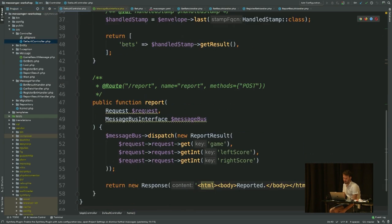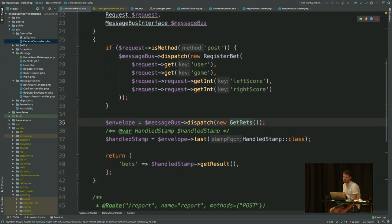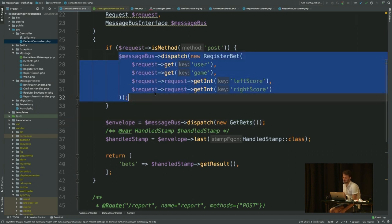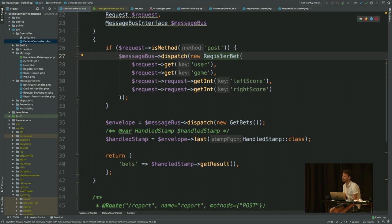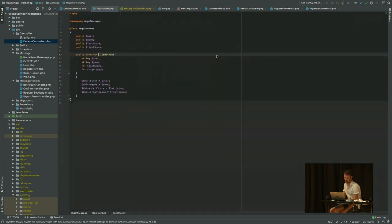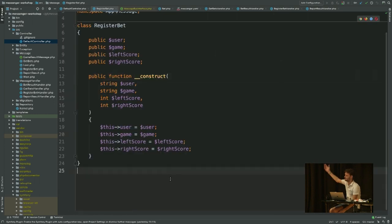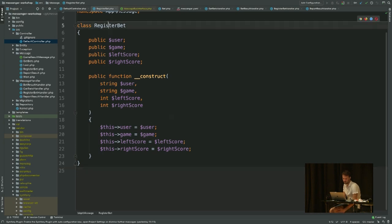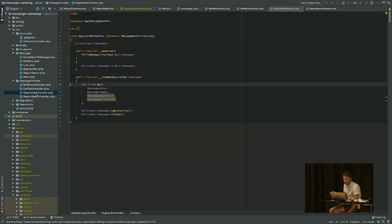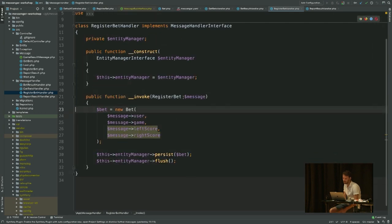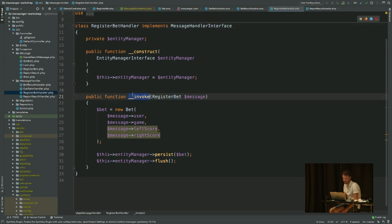If you look at the rest of the examples: `RegisterBet` — the only thing it does is dispatch a new `RegisterBet` message. It's just our own message with a few properties. Same idea: `RegisterBetHandler` implements MessageHandlerInterface, has the `__invoke` method, gets the `RegisterBet` message and does whatever it needs to do.